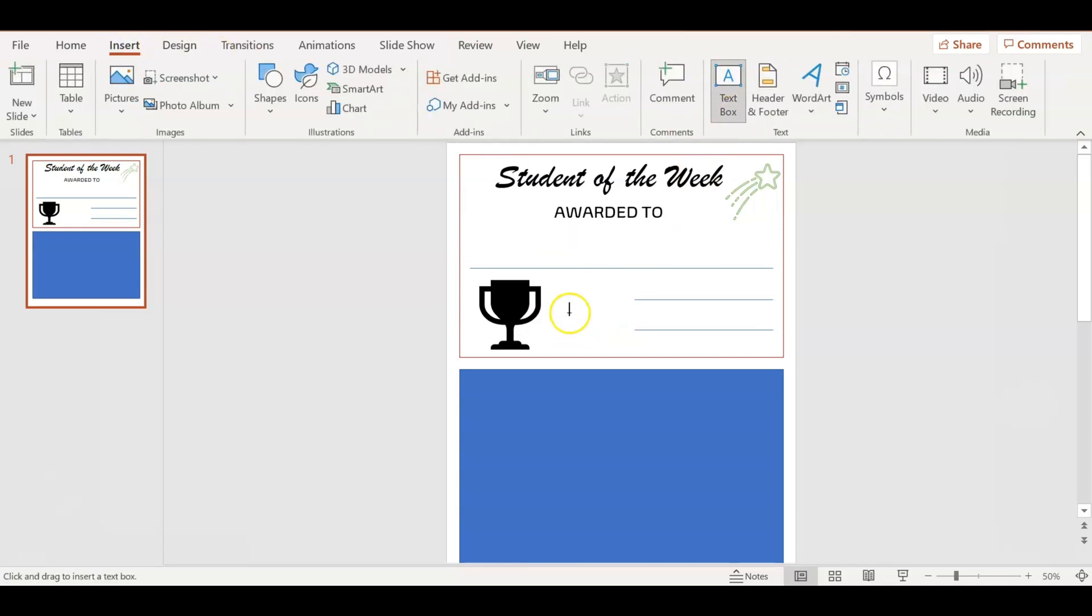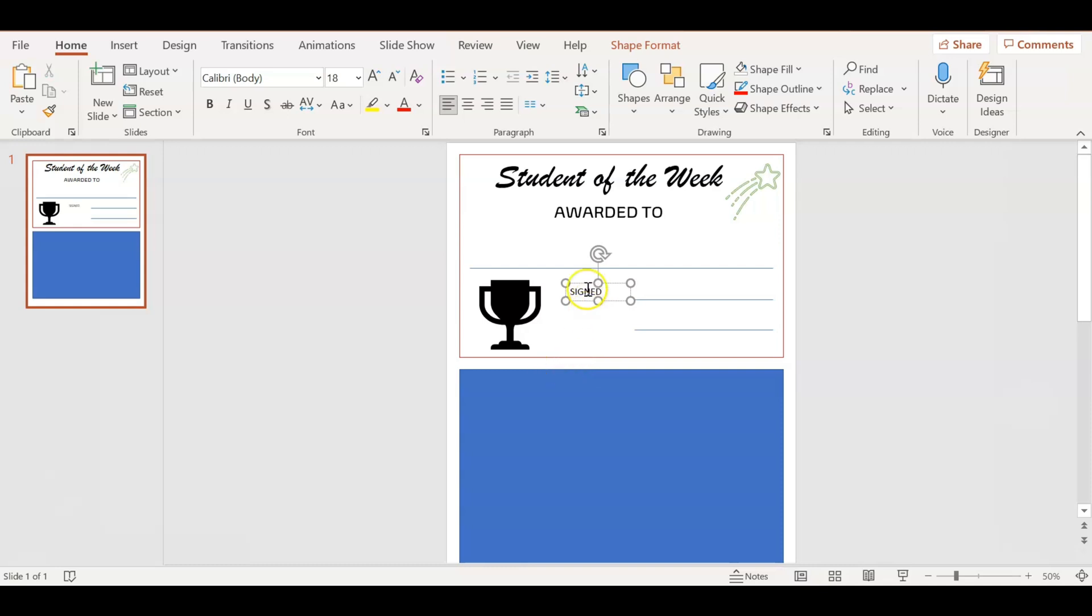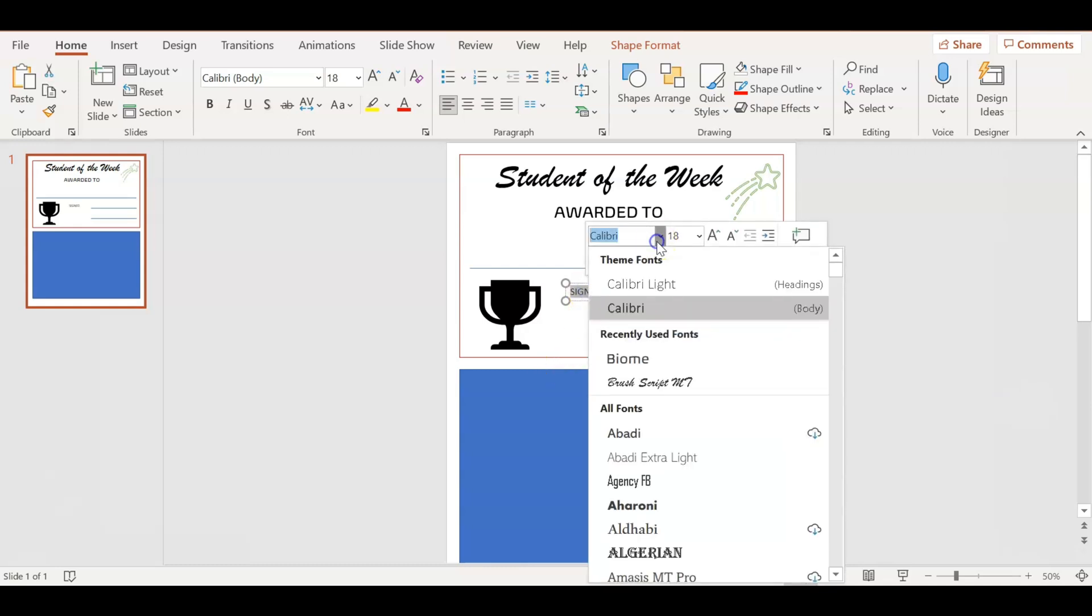Whoever's giving the award signs it. Then I'm going to add another text box, or I'm just going to copy paste and put a text box for the date. I'm going to use the same font that I used before in the Awarded To.